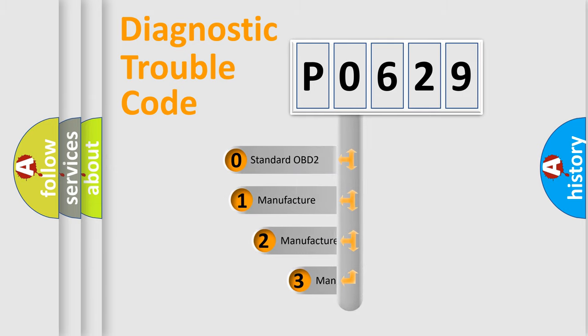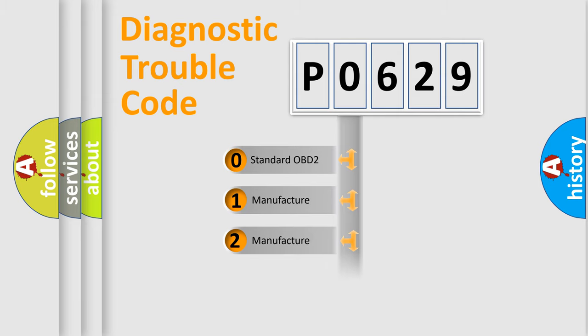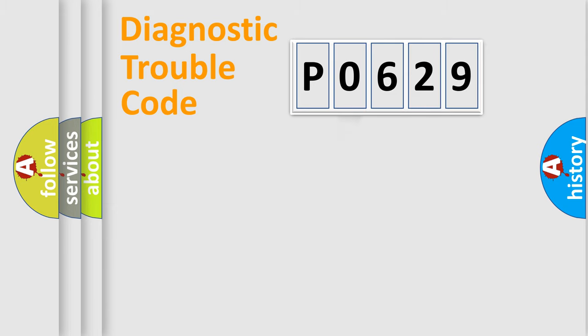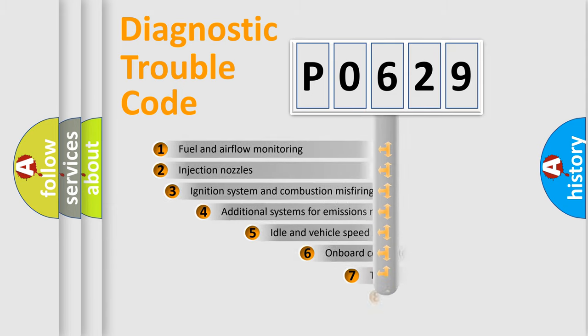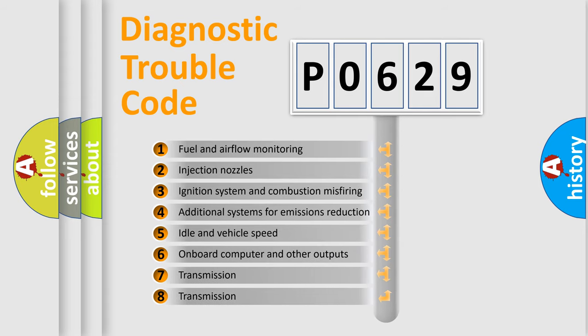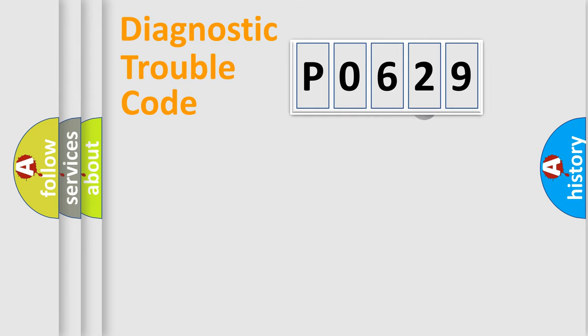If the second character is expressed as zero, it is a standardized error. In the case of numbers 1, 2, or 3, it is a more prestigious expression of the car-specific error. The third character specifies a subset of errors. The distribution shown is valid only for the standardized DTC code.